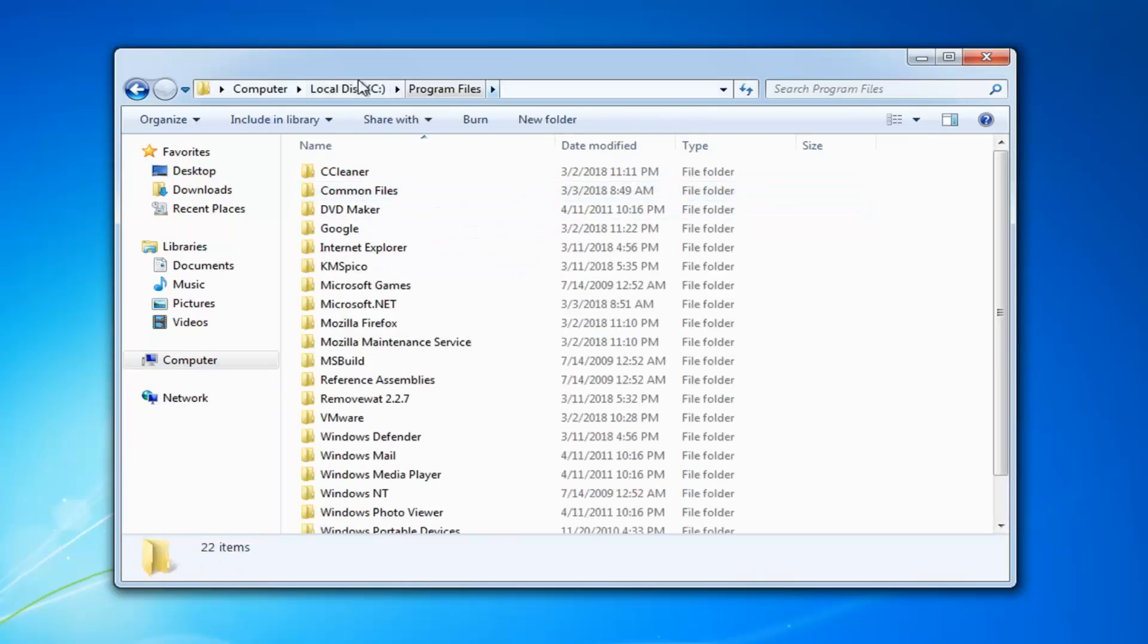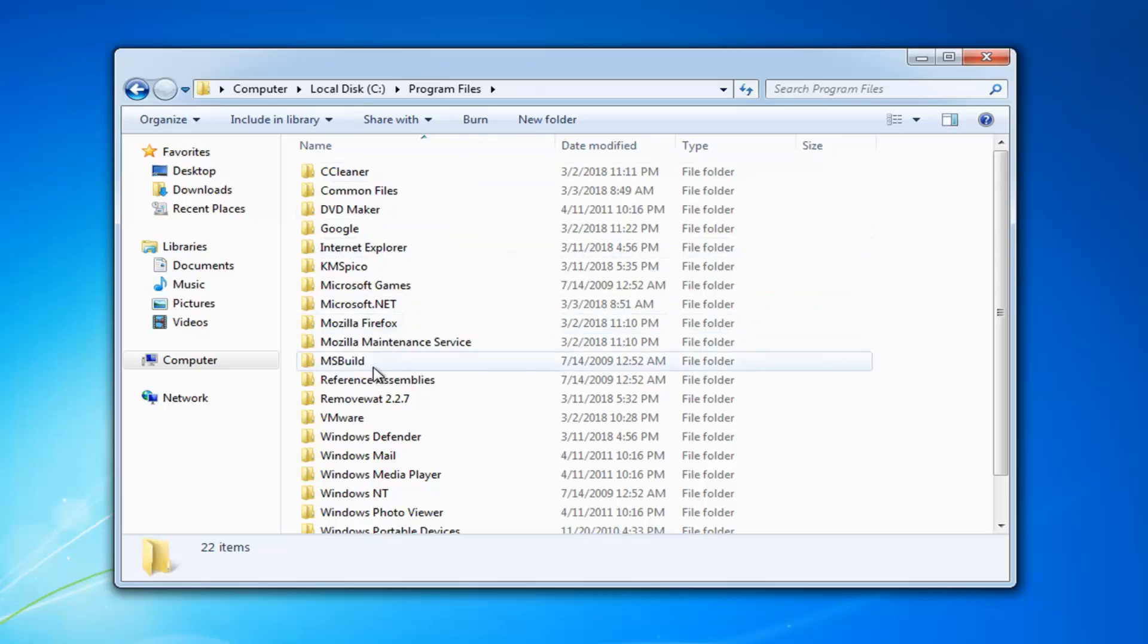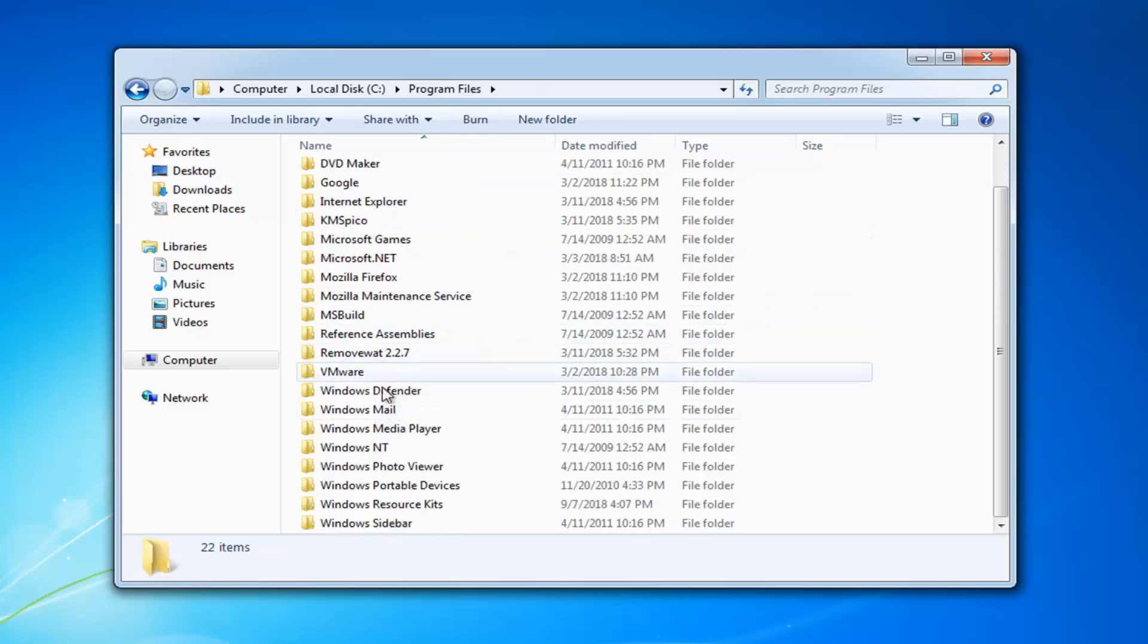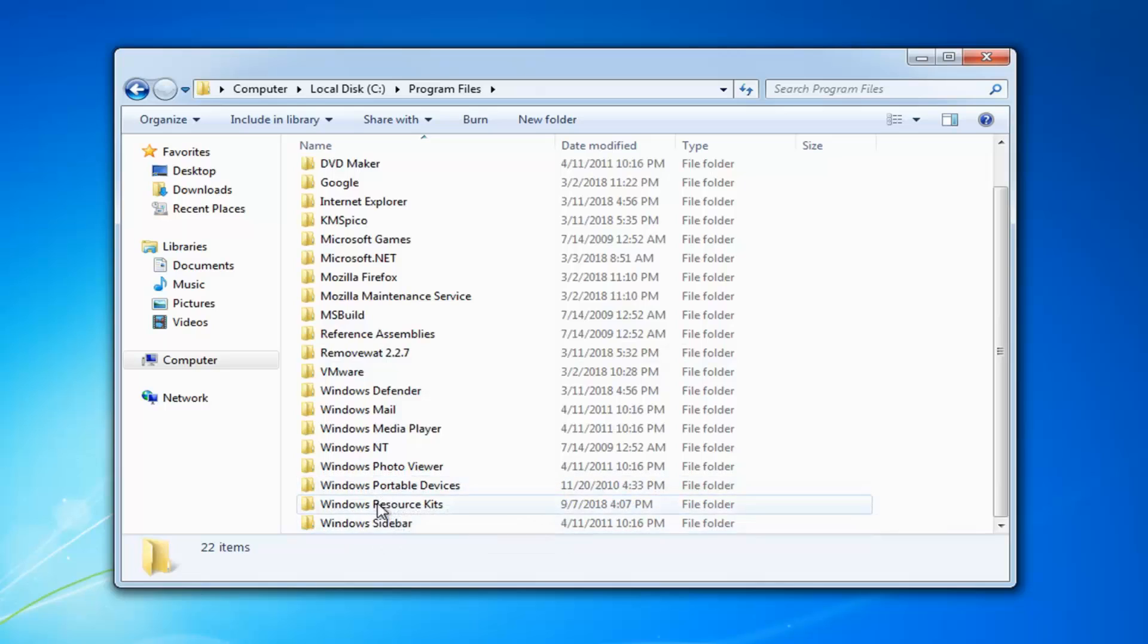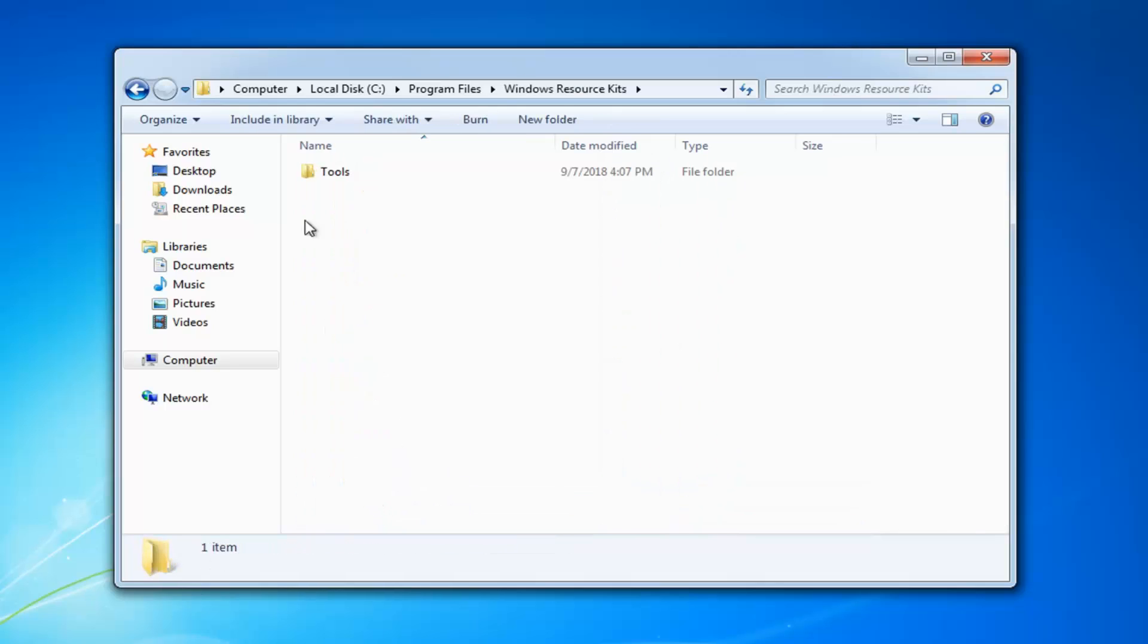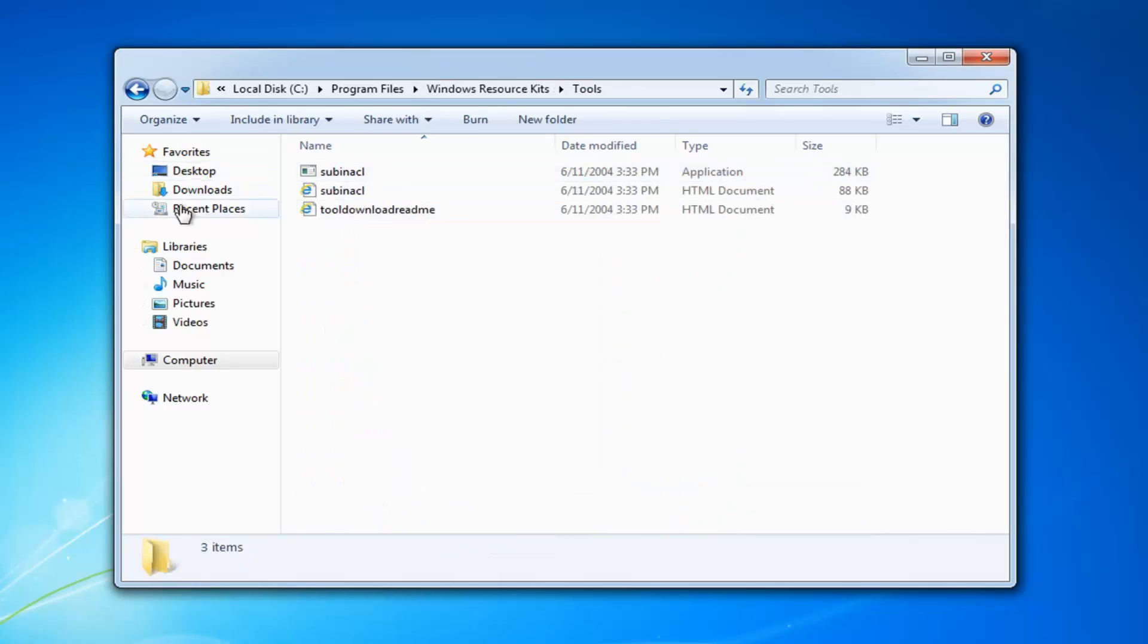If you guys are picking up, this is the path that I told you to remember earlier. So again, computer, local disk, program files. And you can go underneath windows, resource kits right here. Double click on that. And then double click on tools.